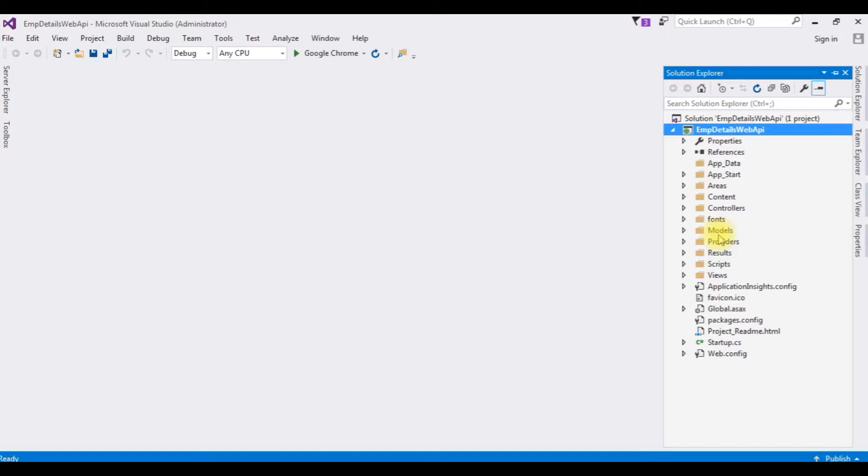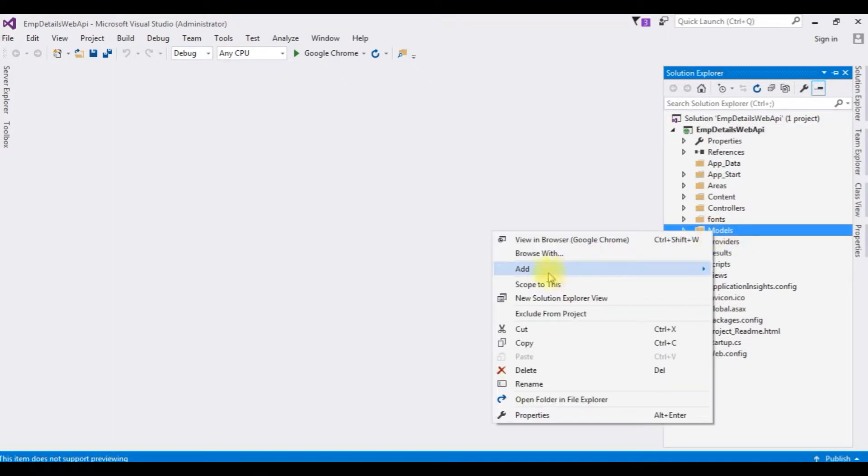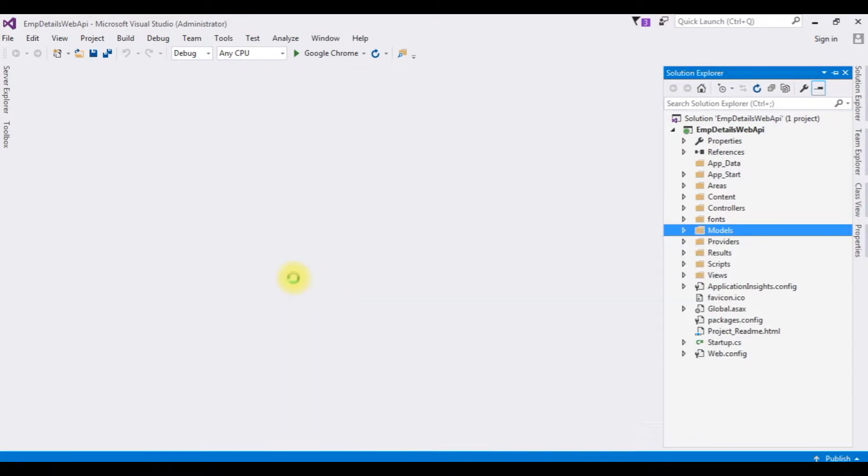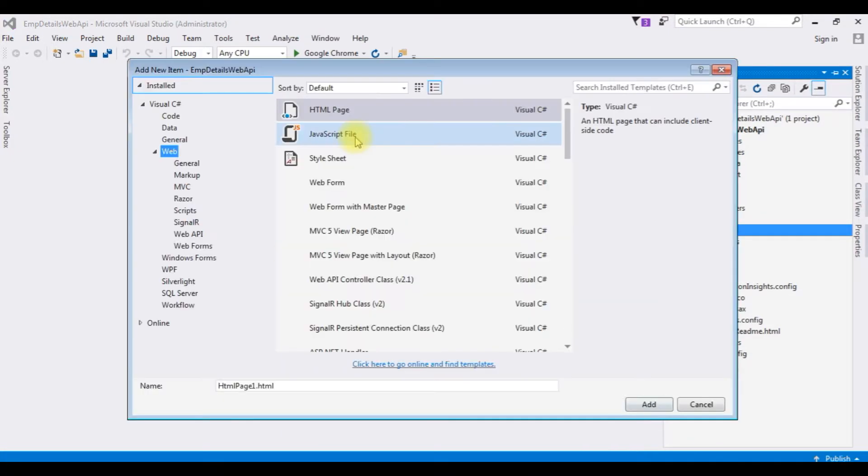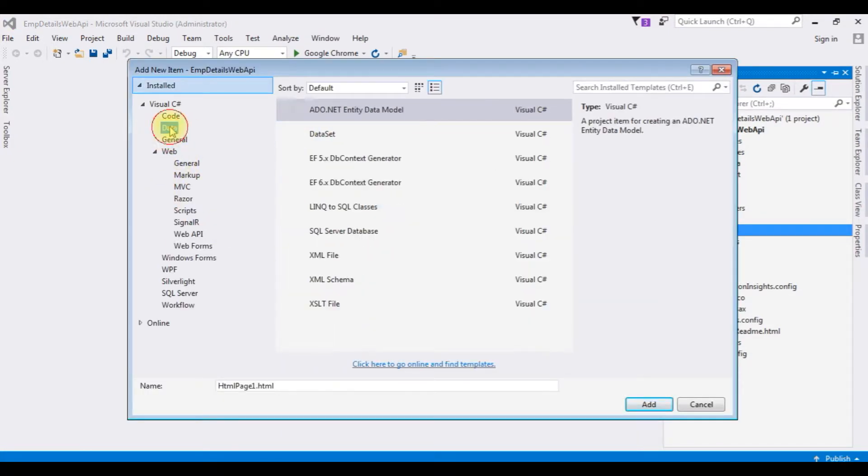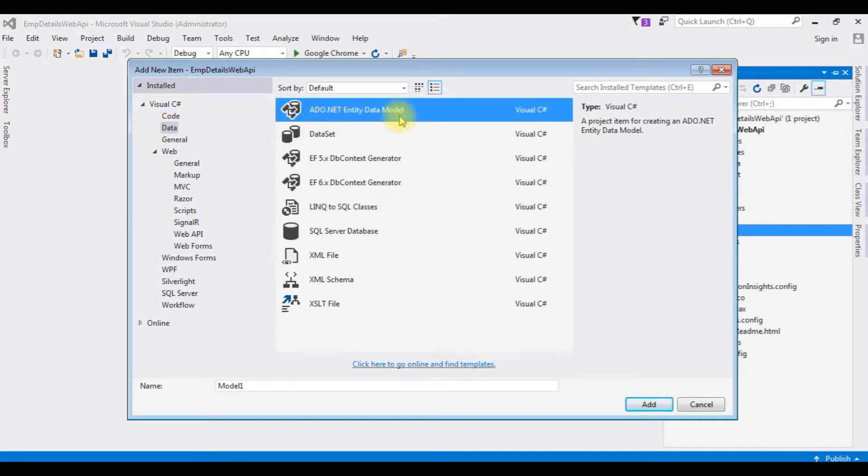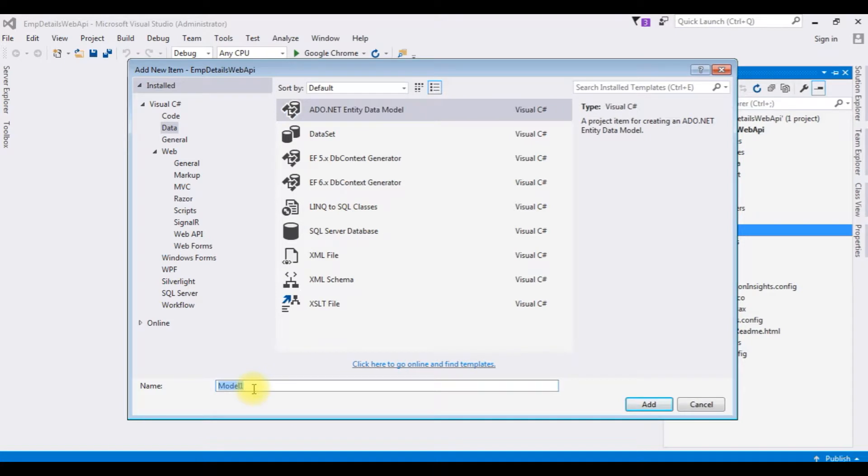I am adding, right click the model, add new item, choose data, choose ADO.NET entity data model and the data model name is EMP model.